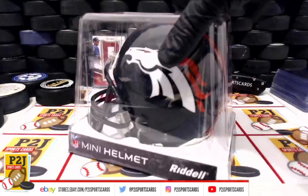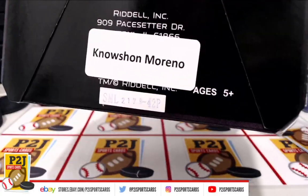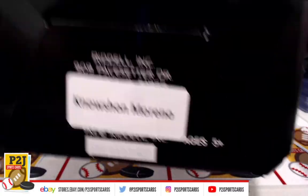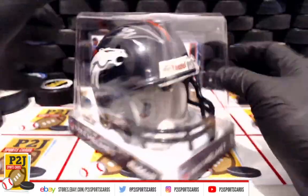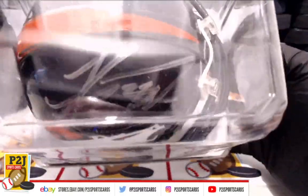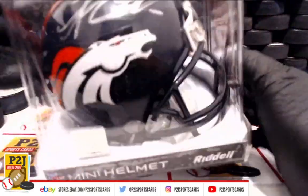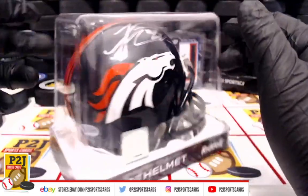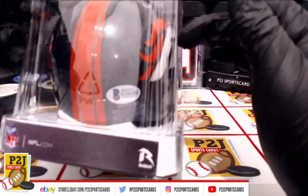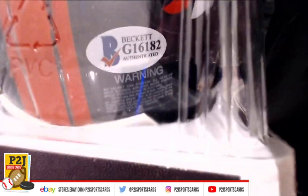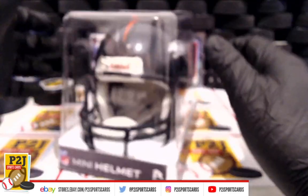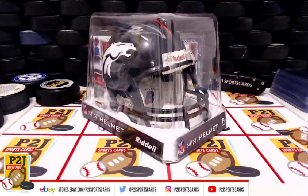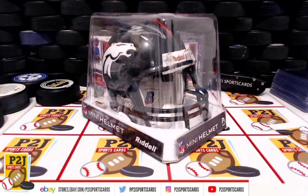All right, who do we have here? Knowshon Moreno, silver ink, Denver Broncos. Pretty cool, let's get close up there. Back authenticated. Who has the Denver Broncos?